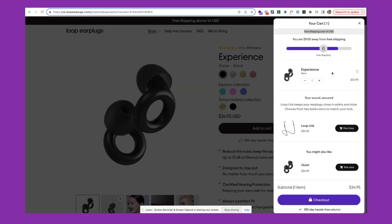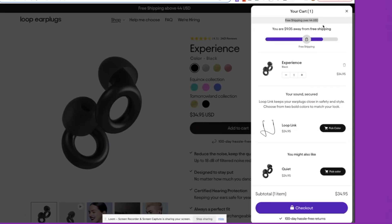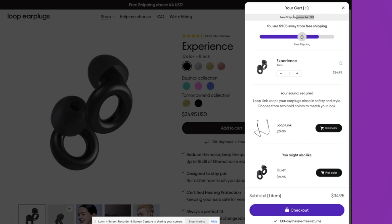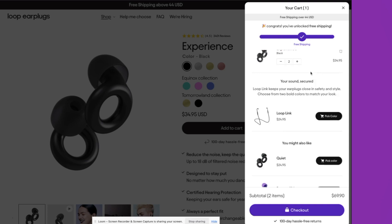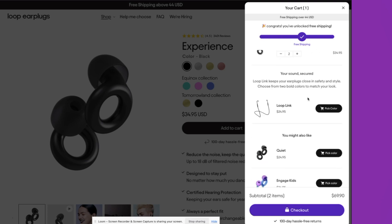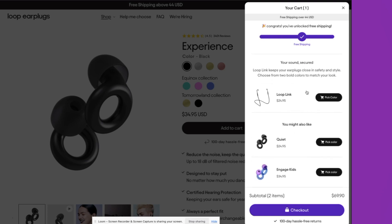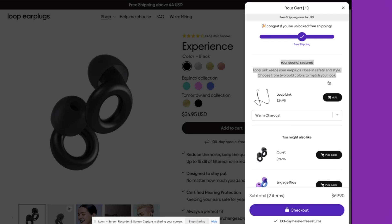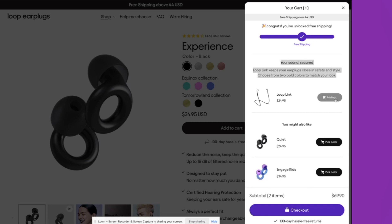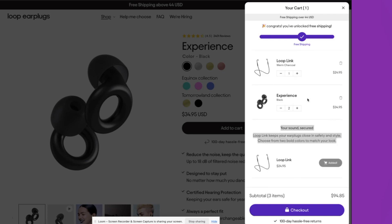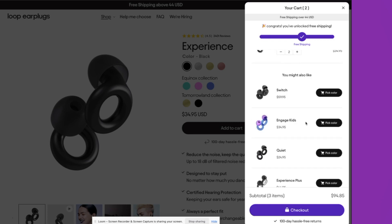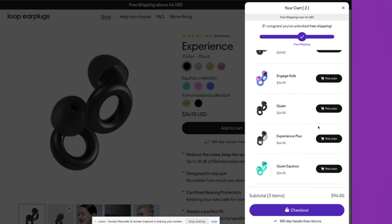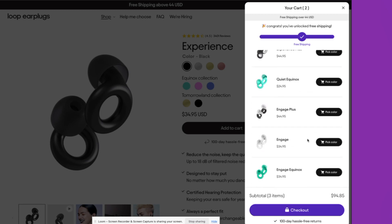Moving on, we'll take a look at Loop Ear Plugs. They use their announcement bar to merchandise free shipping over specific thresholds. They've customized their progress bar a little bit as well to show customers when they've unlocked free shipping. And then again, multiple cart cross-sells here. Really strong description around the particular products that they're offering in the cart cross-sells, and other related products here inside of the cart.